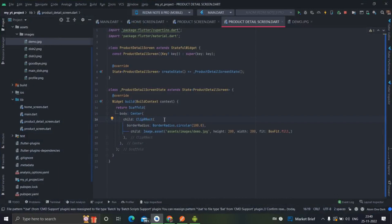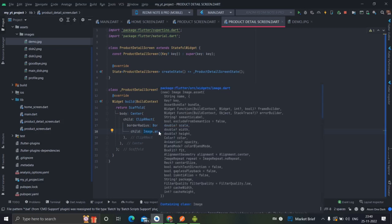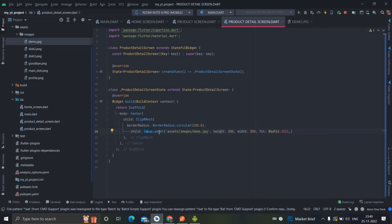Inside ClipRRect you will have to use Image.asset, or whatever you want to use. If your image is coming from an internet server you can use network here; if your image is a file you can use file. But you will have to wrap it inside ClipRRect.